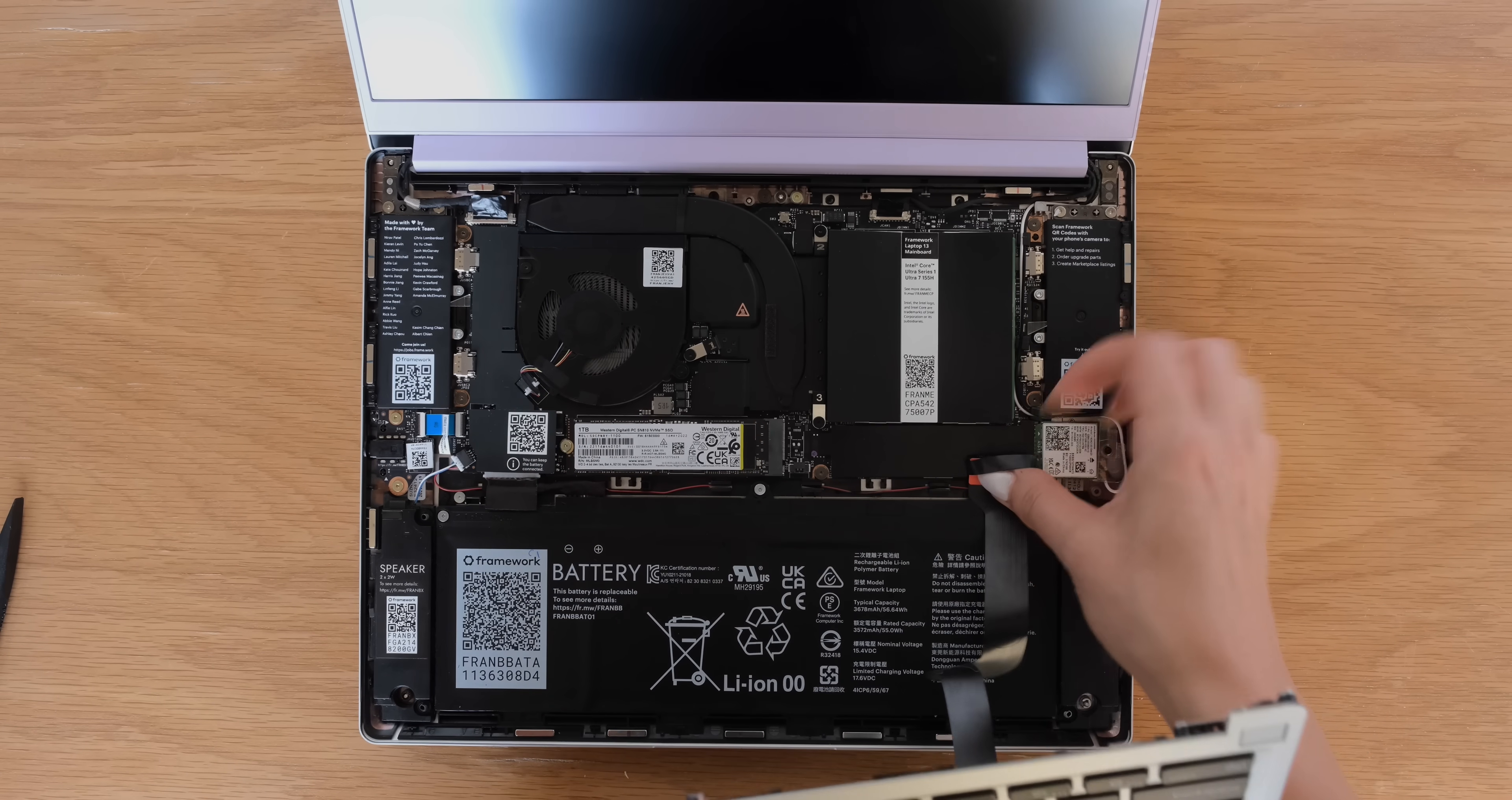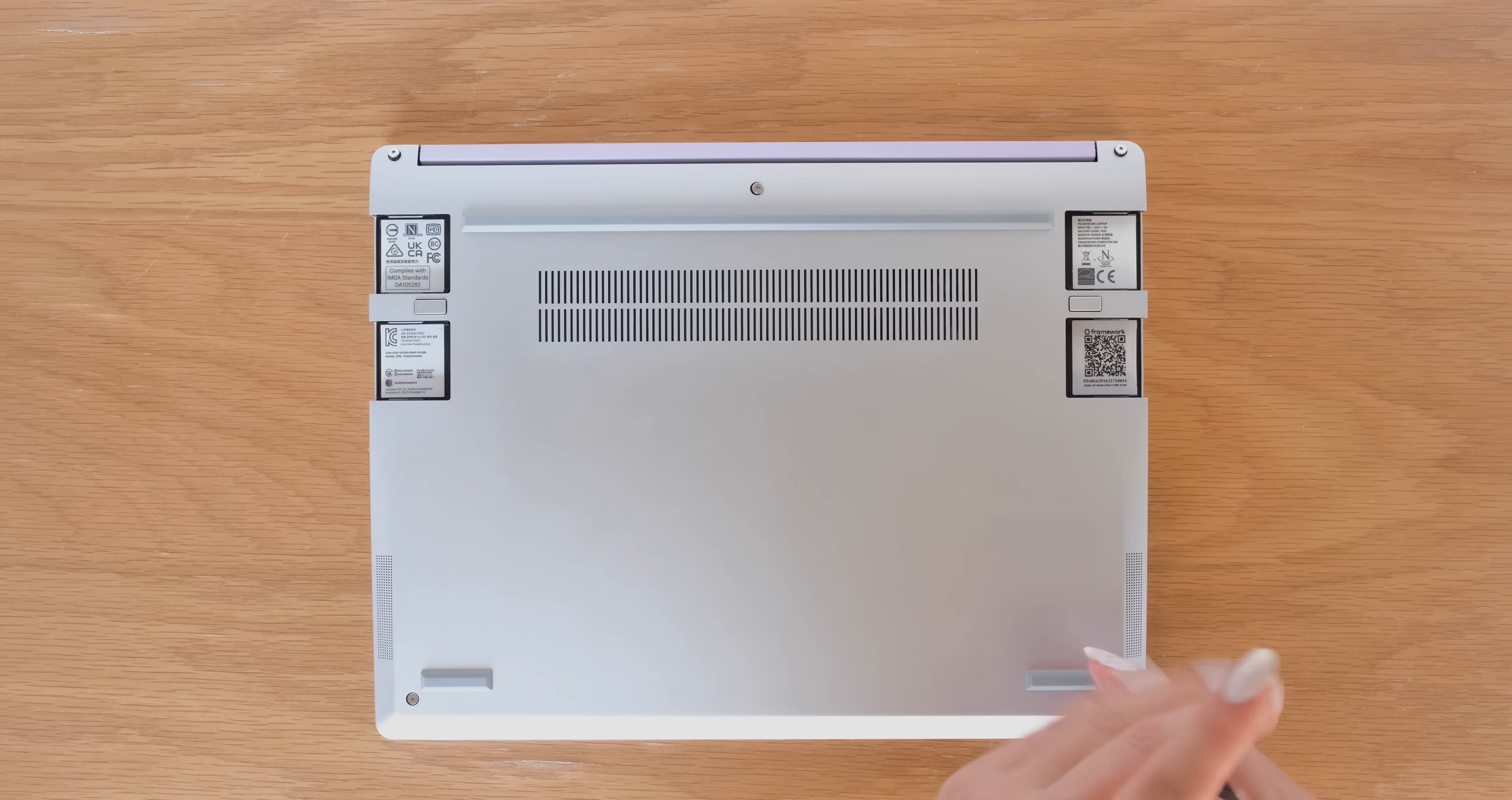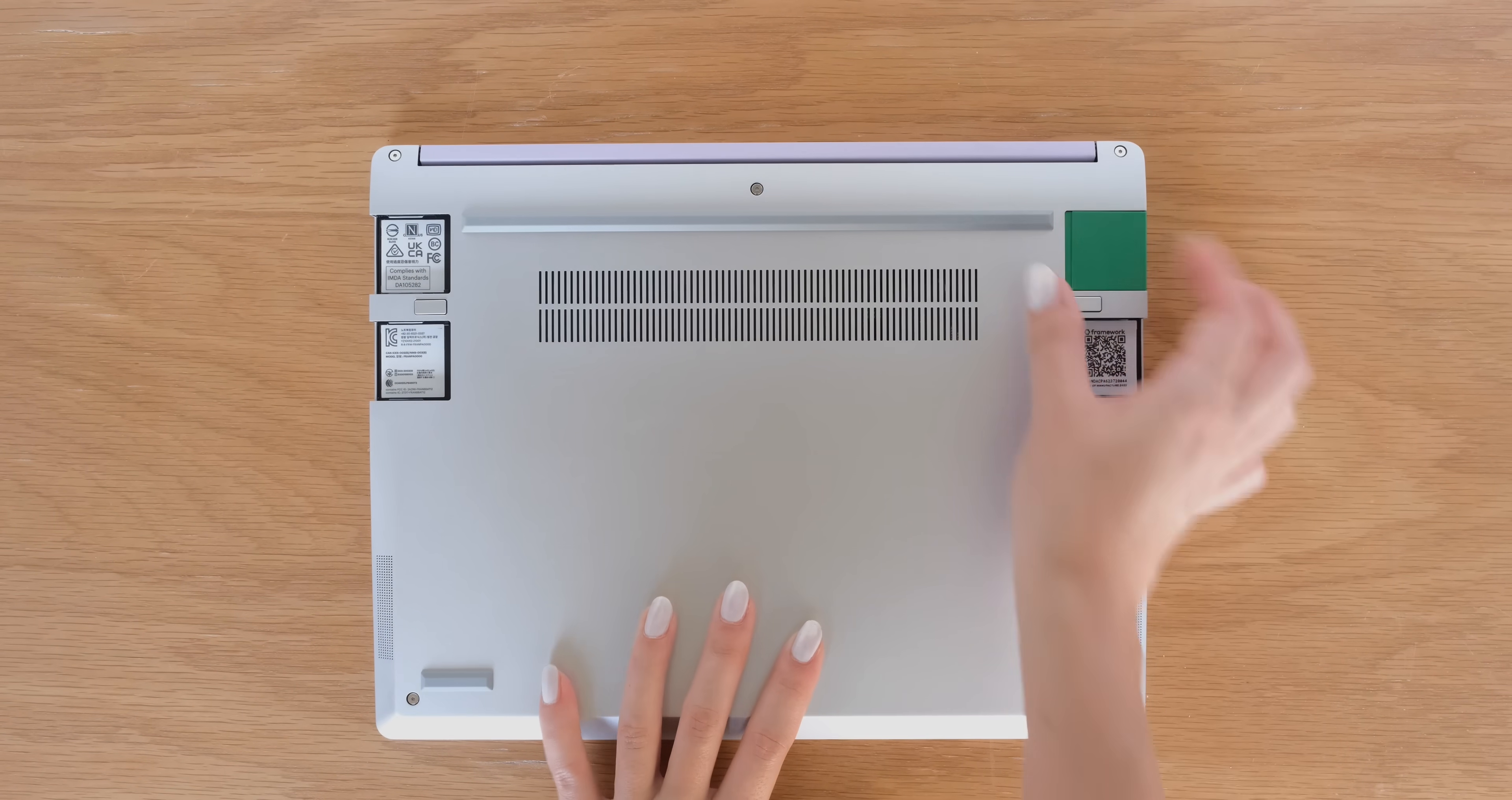Reconnect the touchpad cable to the mainboard and reinstall the input cover. Screw the five fasteners back into the bottom cover. And that's your upgrade done.